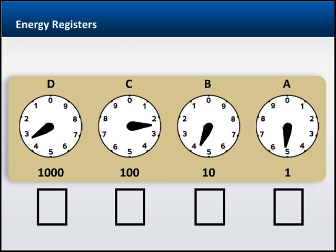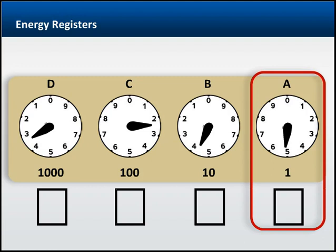The typical pointer meter is read from right to left. So to read the meter on your screen, you would first start by looking at register A. Notice the pointer is moving in a clockwise direction, and it's past the 5 but hasn't gotten to the 6 yet. So the unit associated with this register is 5.